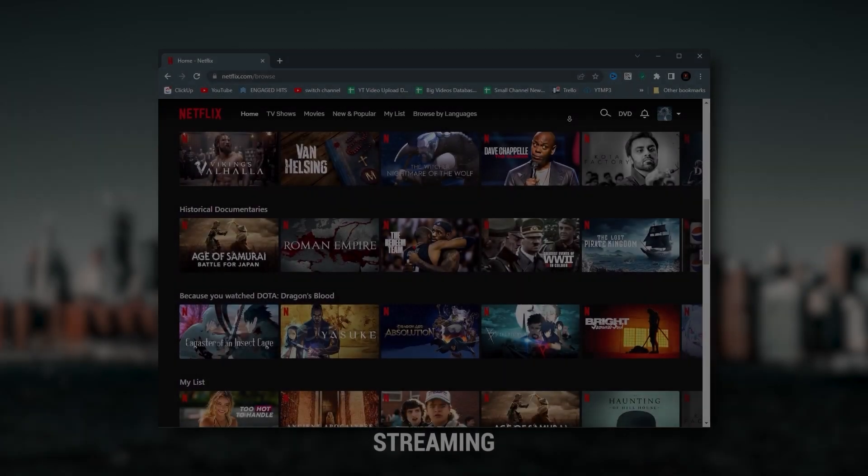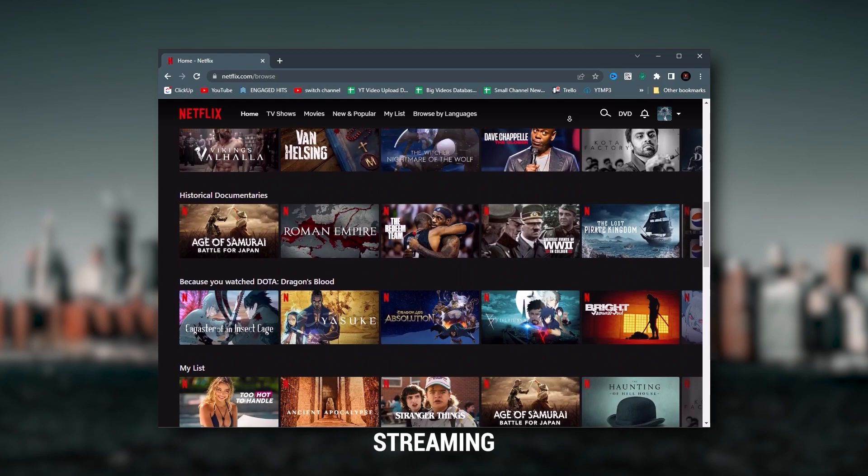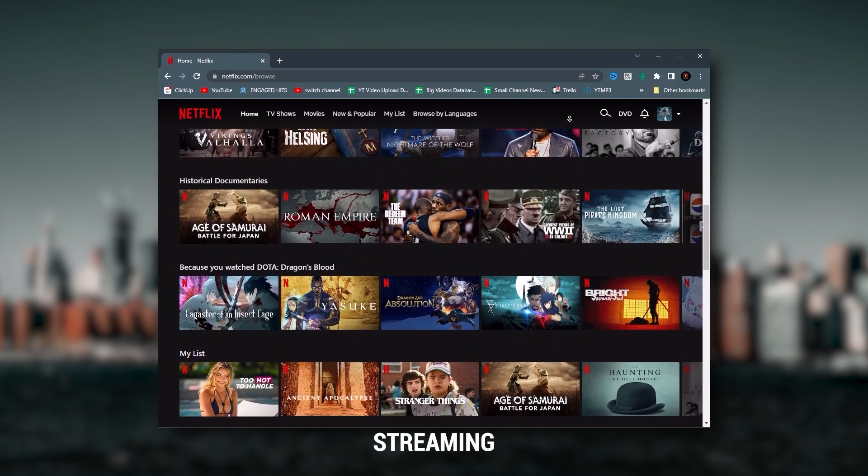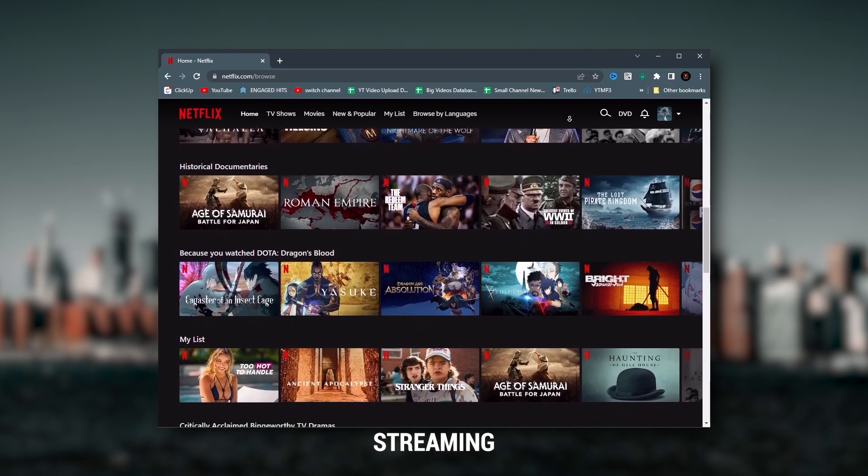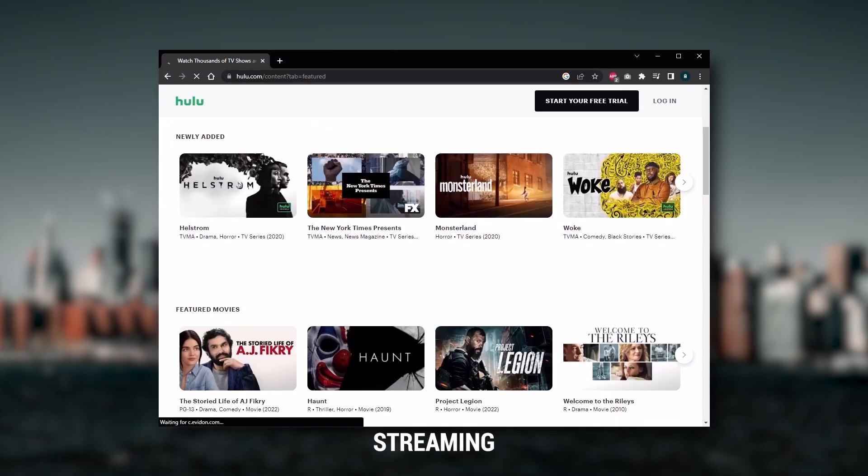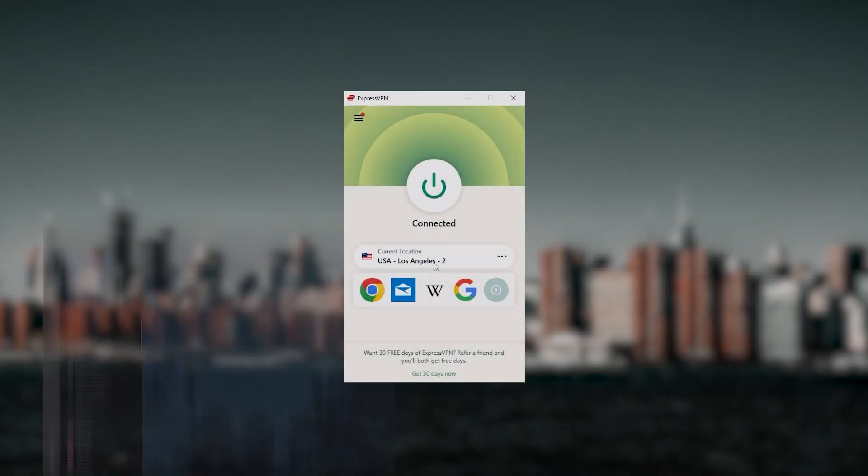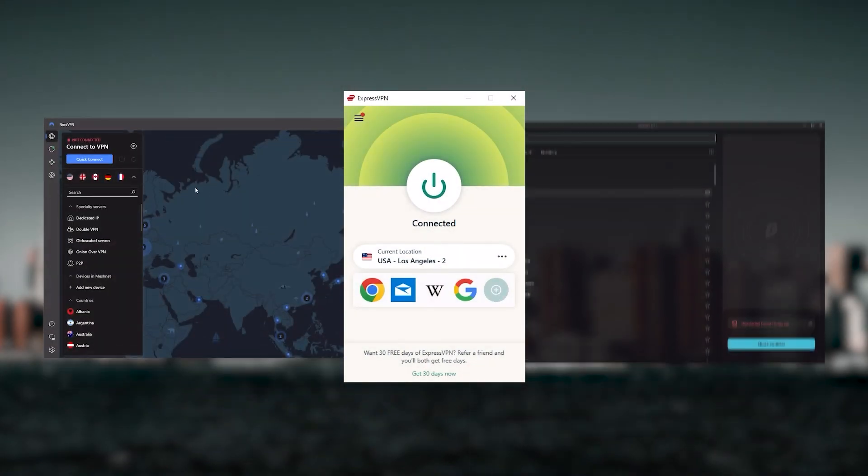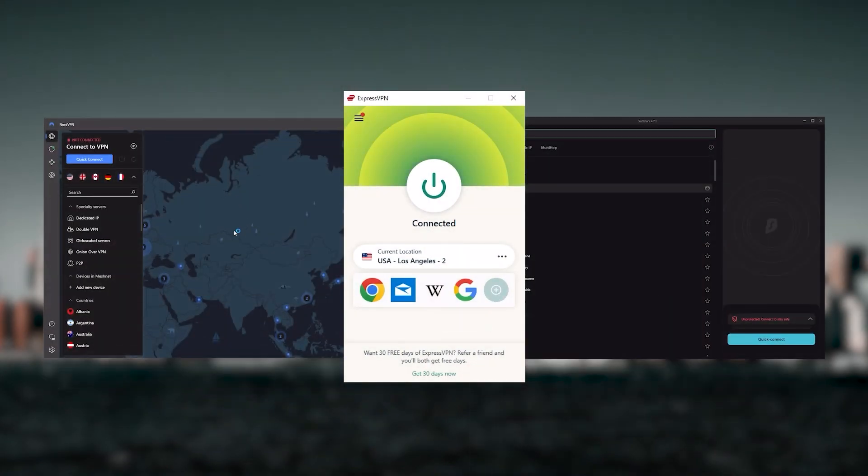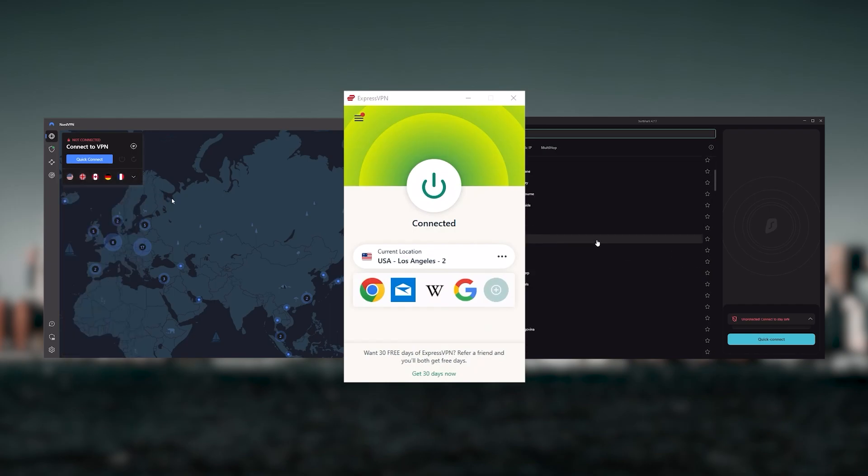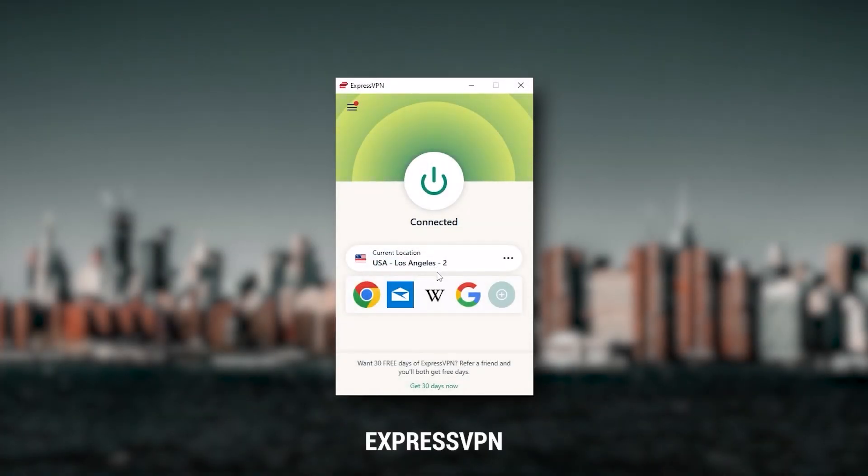They're excellent for torrenting and they all consistently work with streaming services such as Netflix, Hulu, and Amazon Prime Video. That's why these are my favorite three. But depending on your situation and preferences, one of them may be a better choice for you, and I'll explain why.